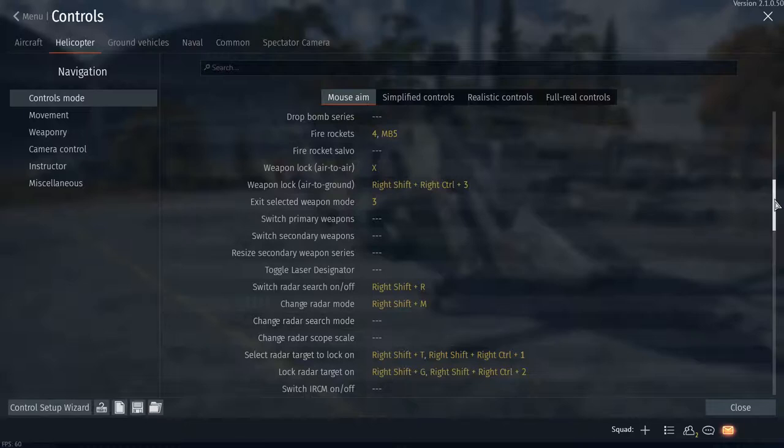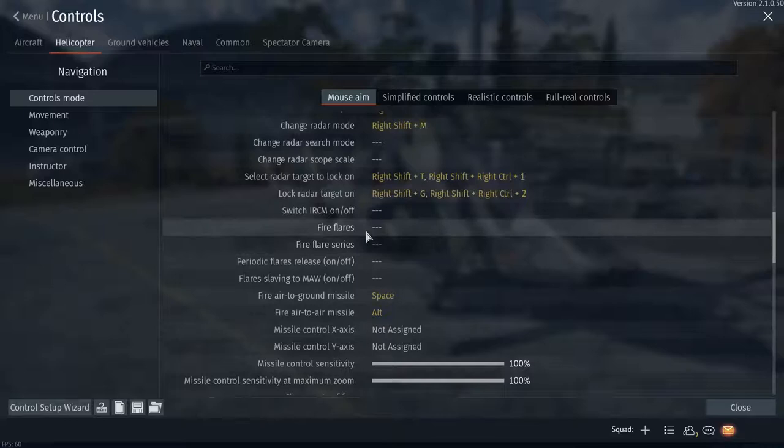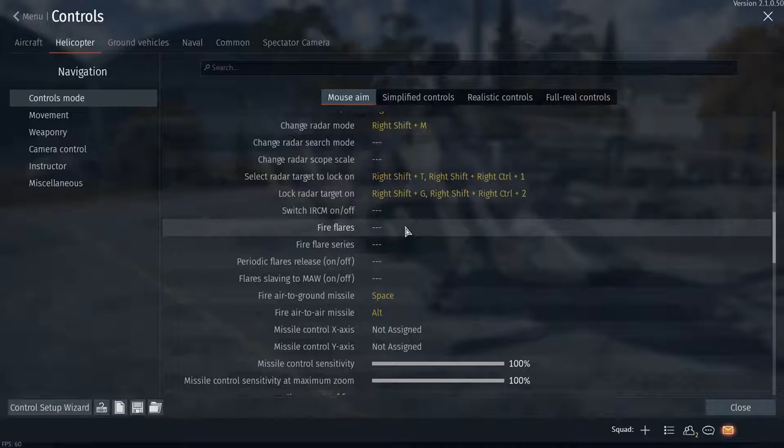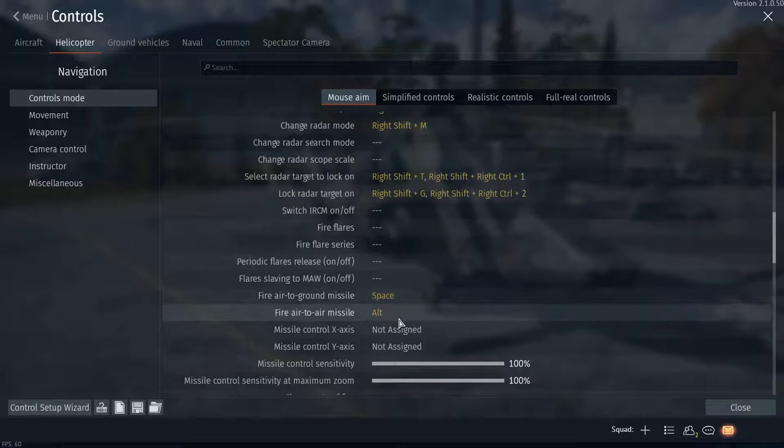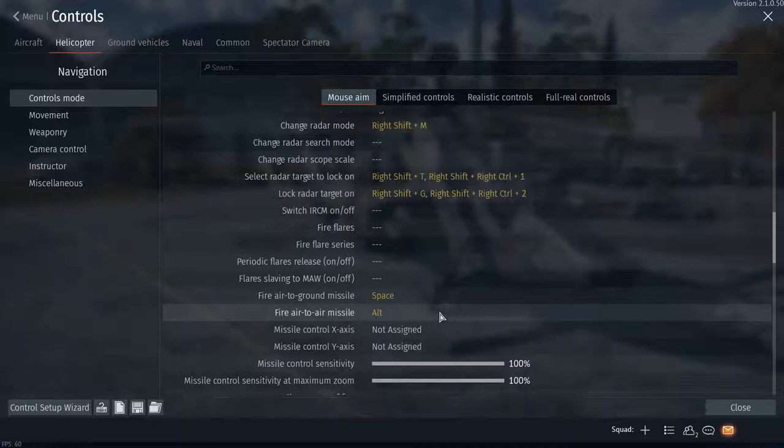Fire flares: I don't have the flares button binded even though a lot of helicopters have flares, because most helicopters have auto flares—they automatically fire the flares off whenever a missile comes your way. That's why I don't have it binded, but just know it's there. Fire air-to-ground missile is self-explanatory, and here's the fire air-to-air missile we talked about. You push Alt to turn the missile seeker on, once it's warmed up you aim at your target, it'll lock on, and push Alt again to fire it.